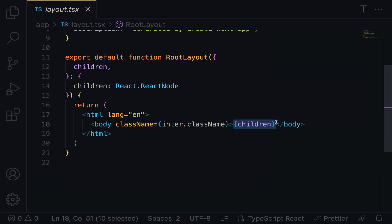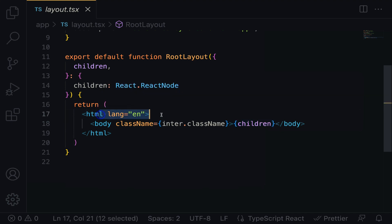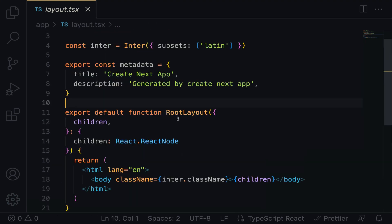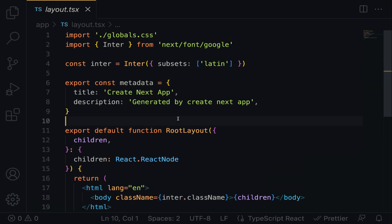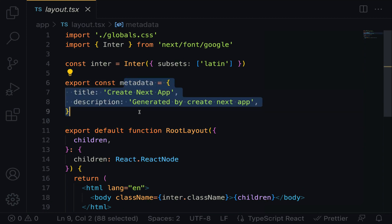For example, the header and the footer. Right here, you can set the language and customize the metadata for all pages.